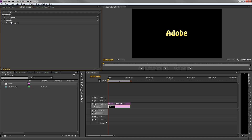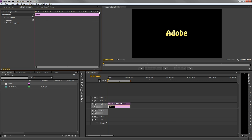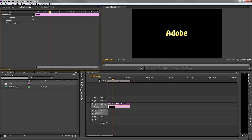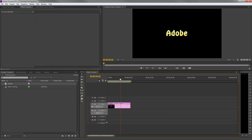If you don't see a timeline near your clip's properties, click the arrow on the top right to reveal it. This timeline represents the one of your sequence. When you scrub through it, you'll see that the ruler in your large timeline moves with it. The difference between the two is that the timeline of your effects controls only shows the time of the selected clip, while the timeline below shows the time of your whole edit.